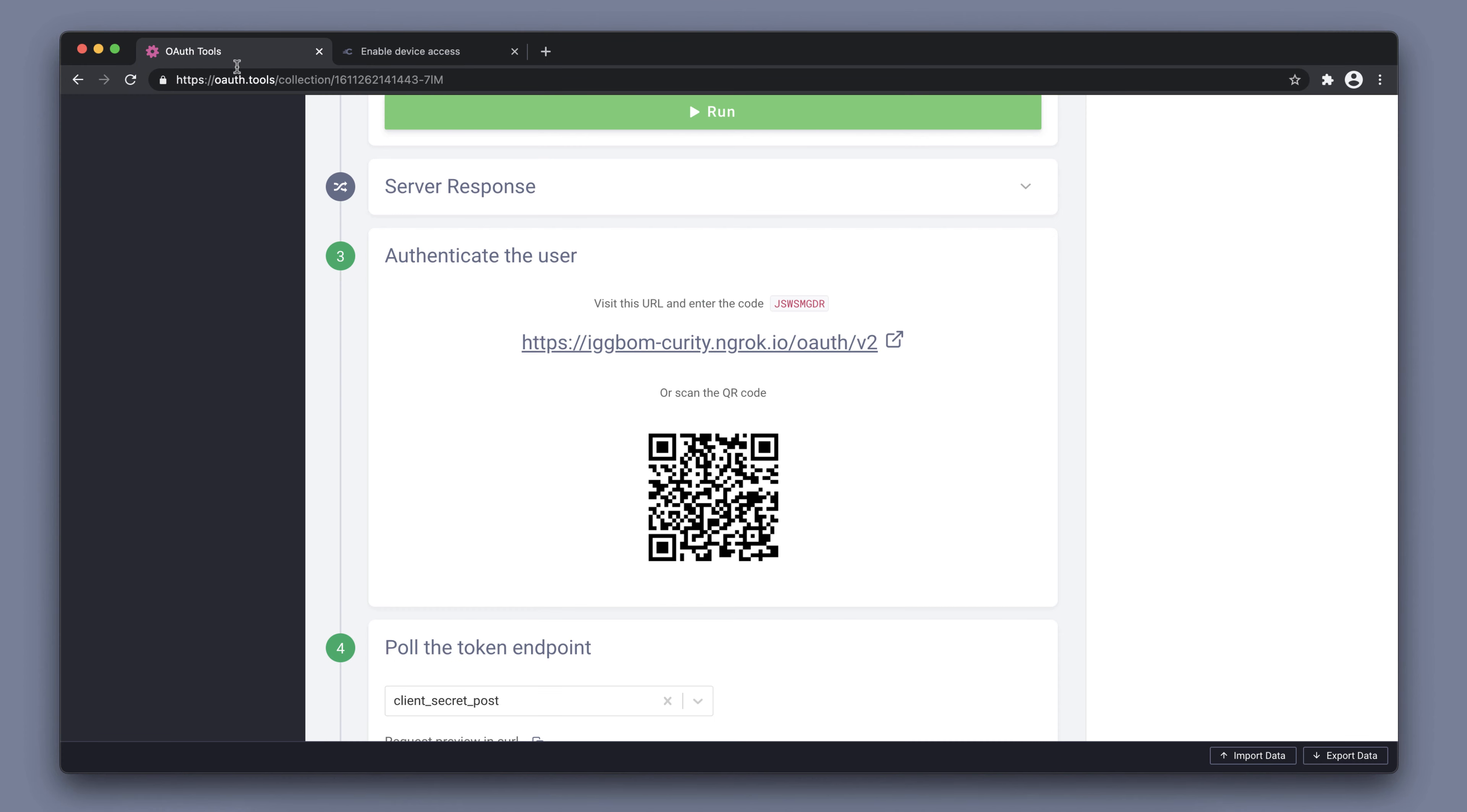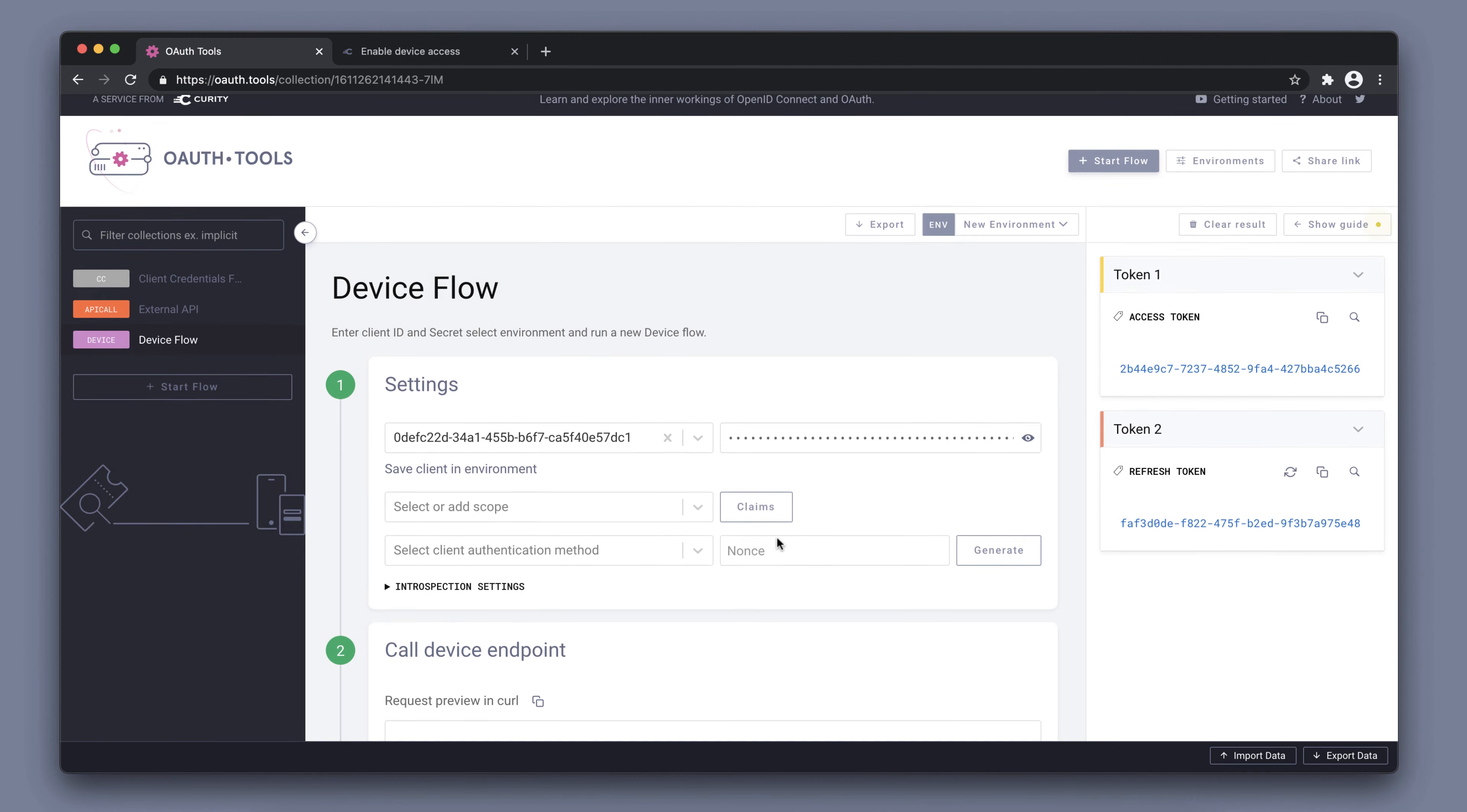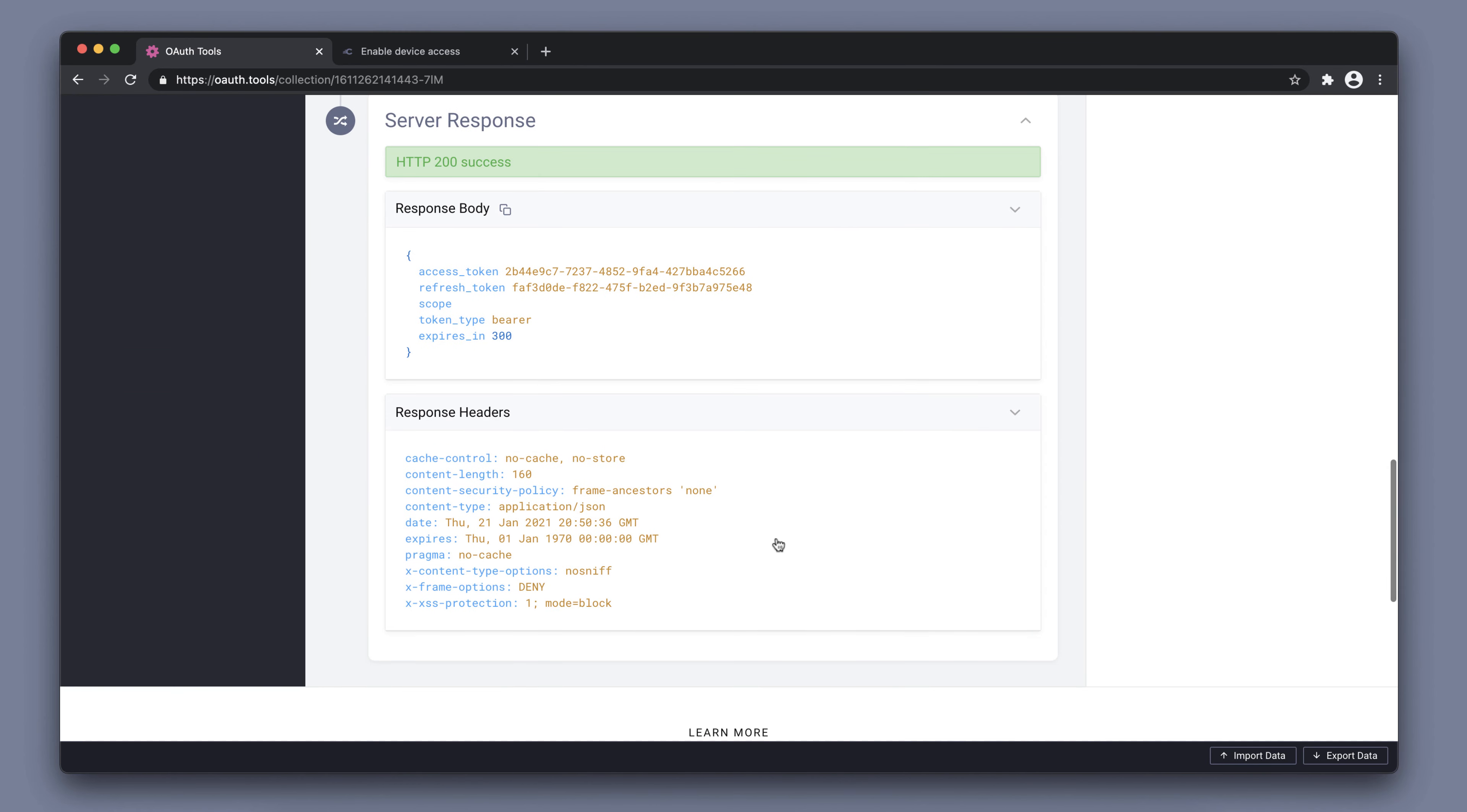We can go back to our device flow and OAuth tools where we can run the polling again. Here we see that we are now getting an access token and a refresh token. If we scroll down, we see the full response 200 success. Here's the same access token and refresh token.